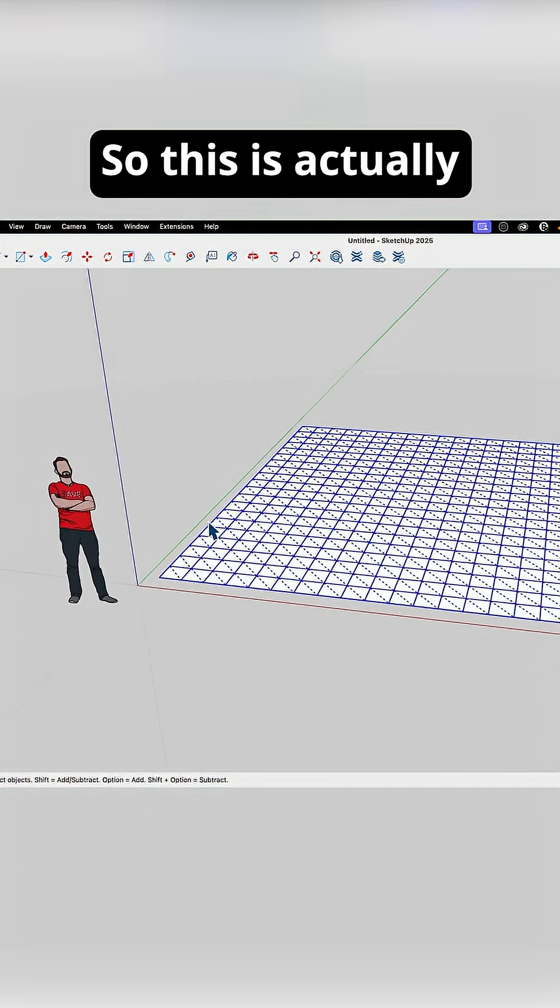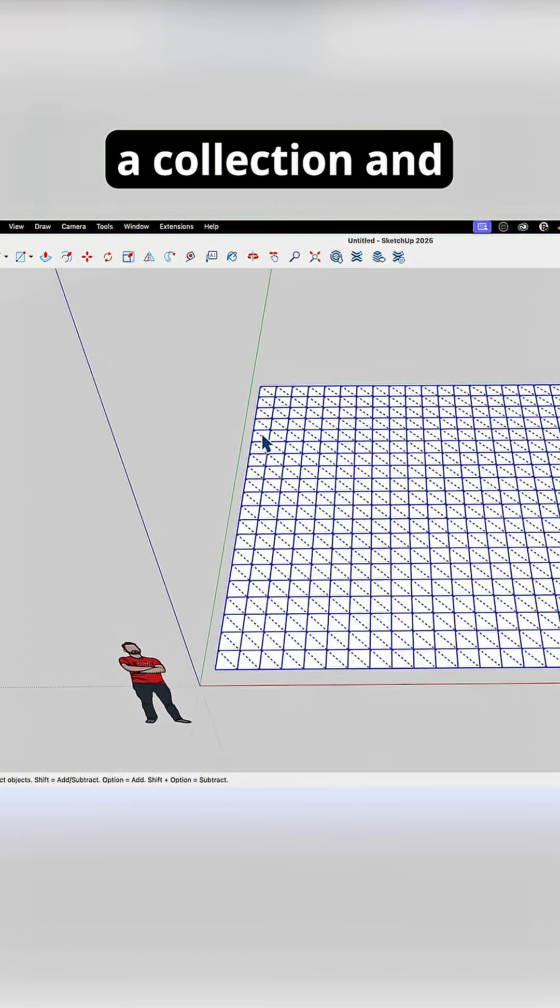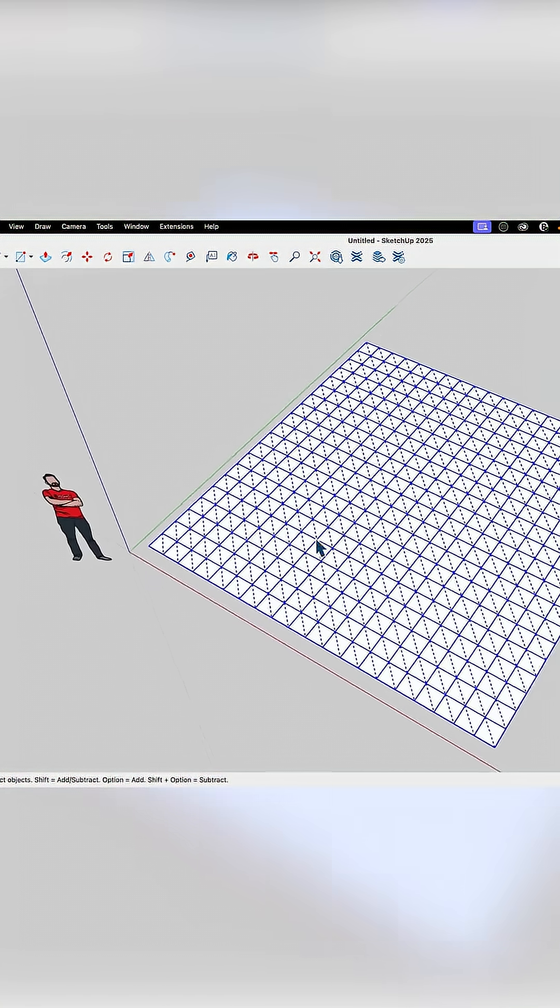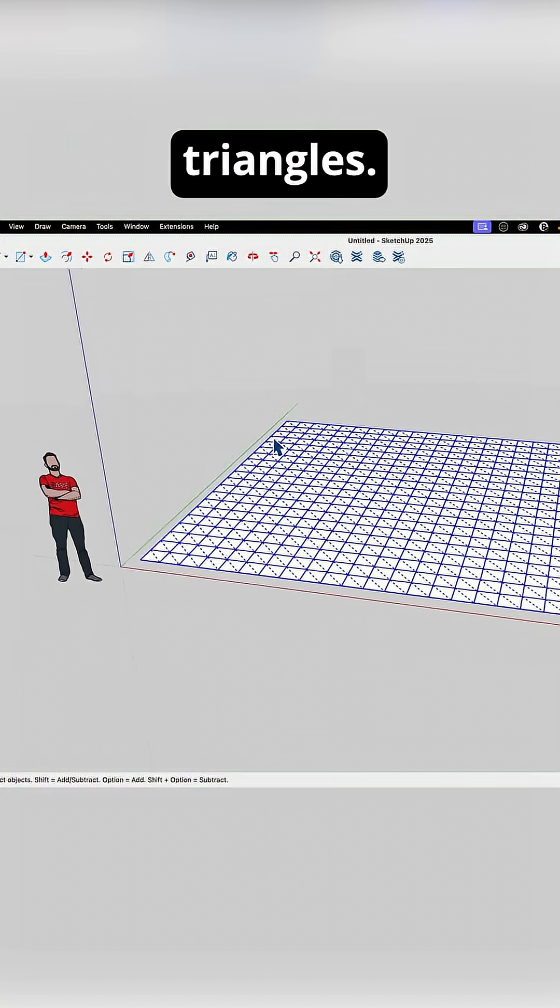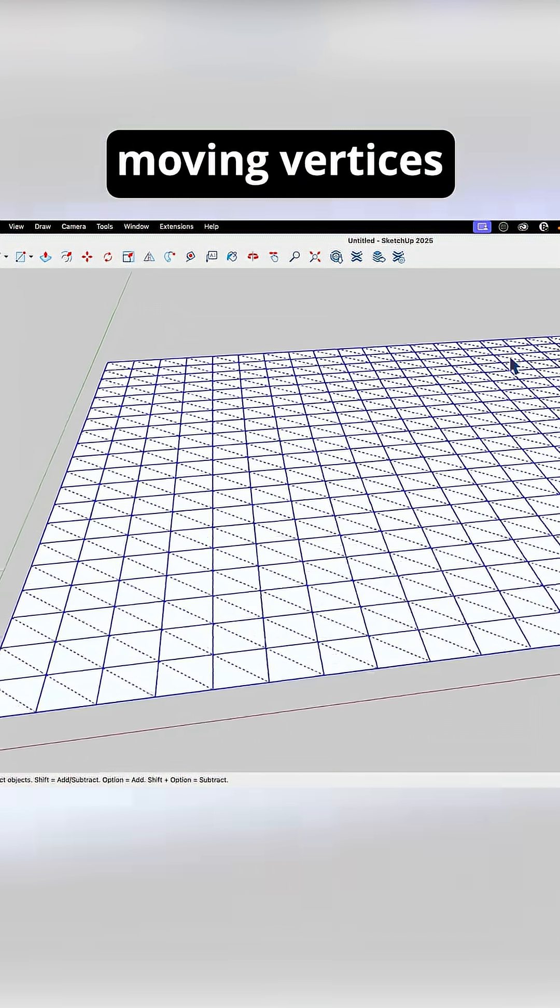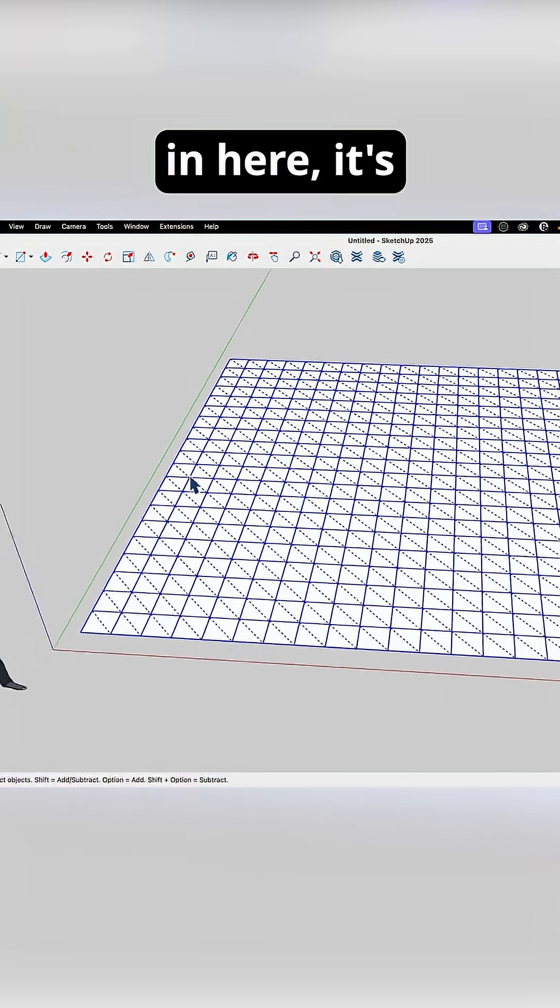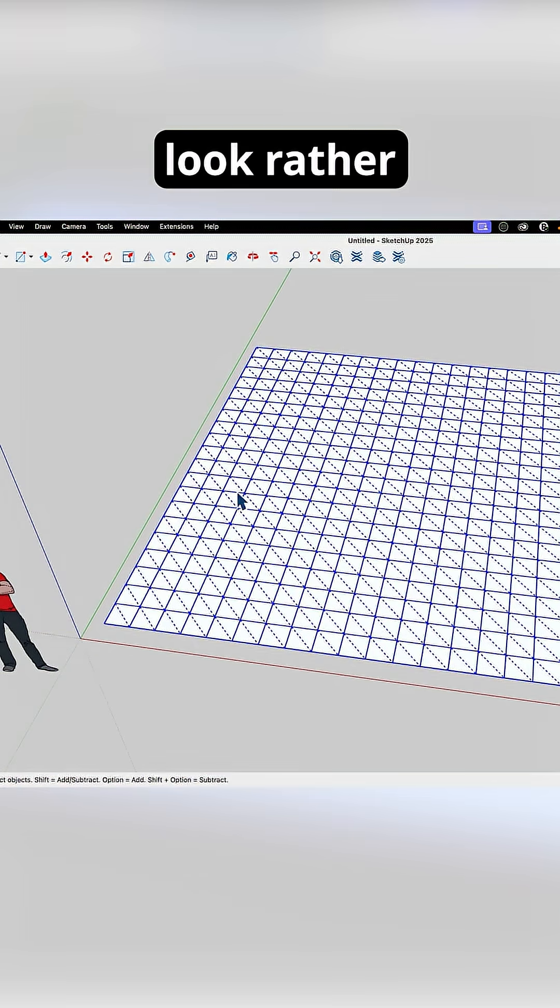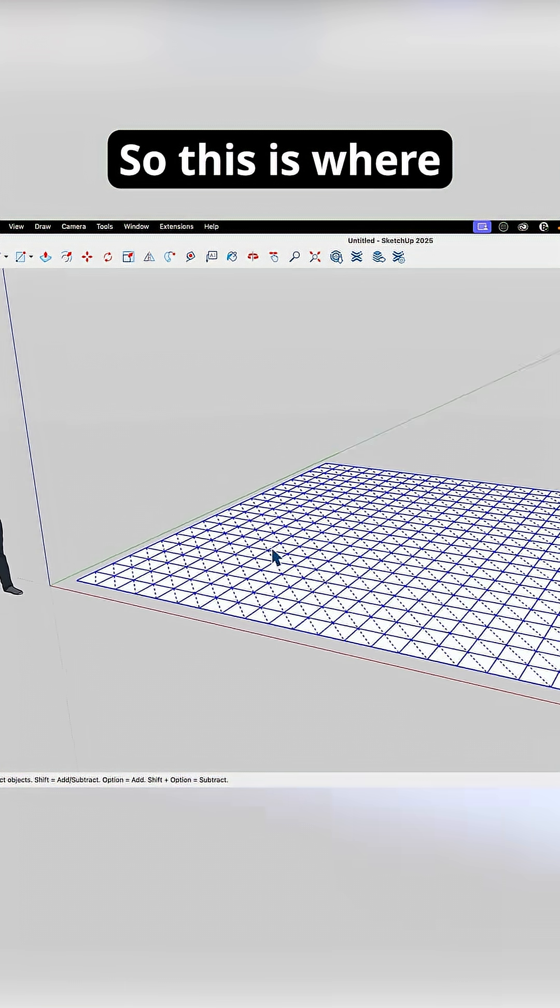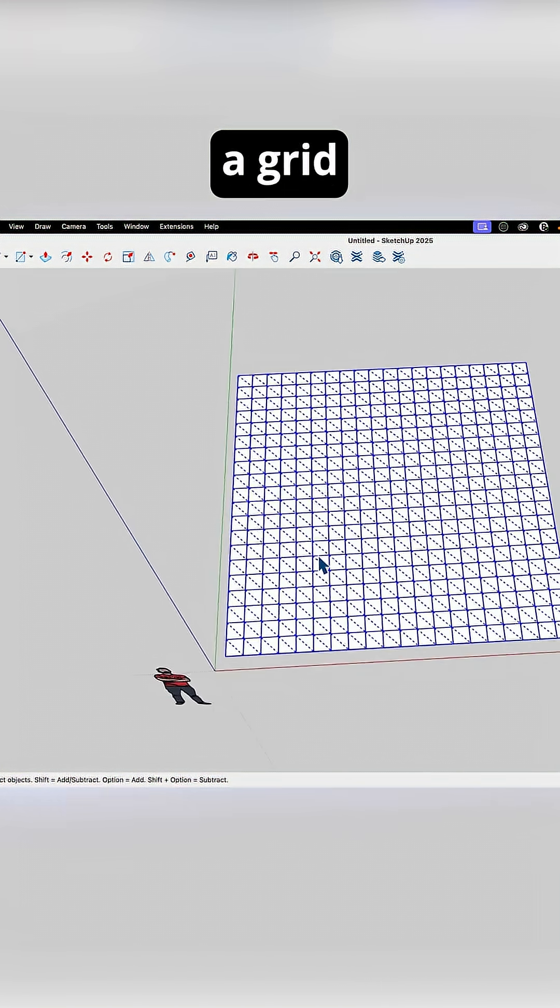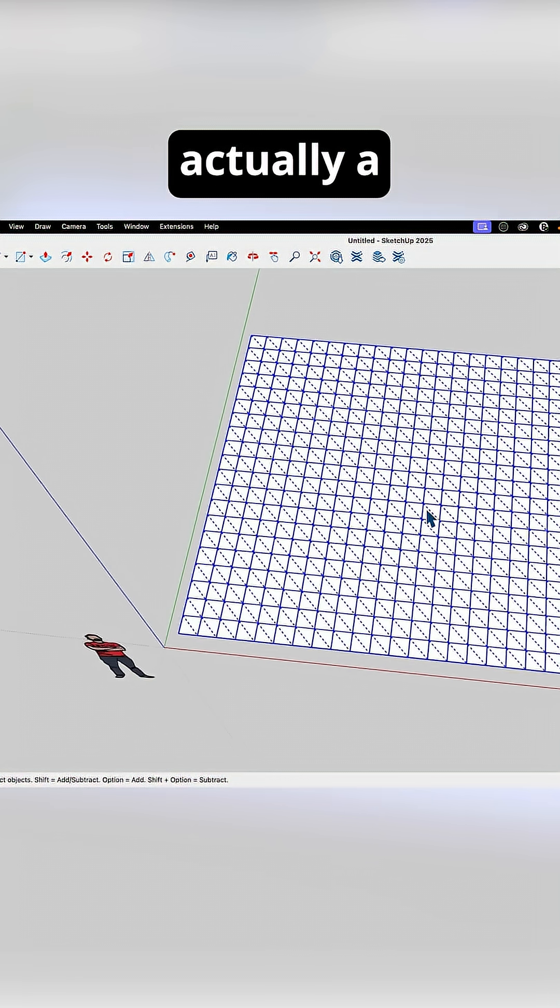So this is actually a collection of connected triangles. So as I start moving vertices around points in here, it's what's going to give me this smooth look rather than a bunch of push-pulled squares. So this is where we're working from when we create a grid from scratch. It's not just a grid, it's actually a triangular mesh.